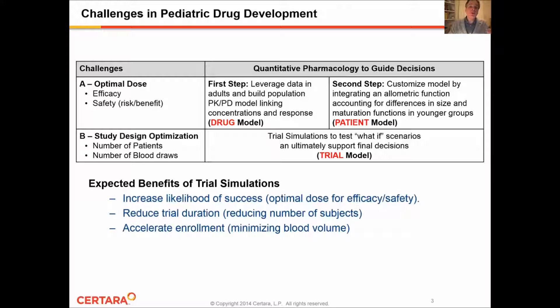I will spend the next several slides discussing in greater detail how a drug model, a patient model, and a trial model can be constructed, and I will finally wrap up with a case study.